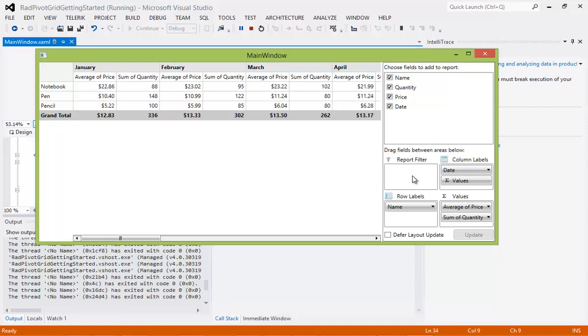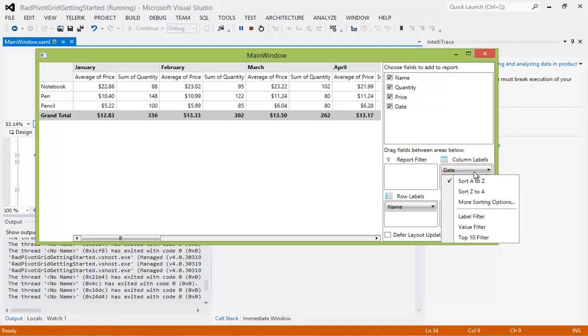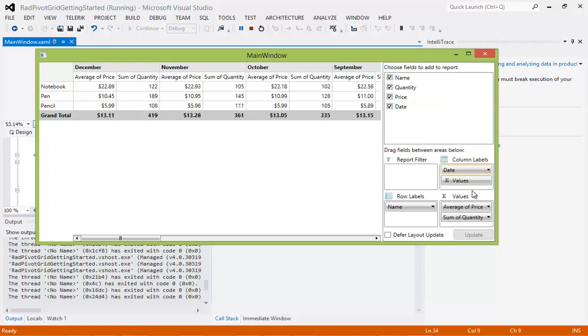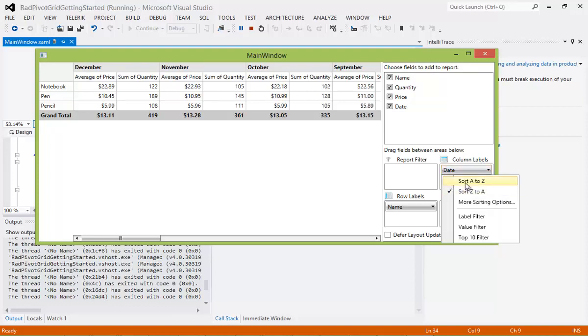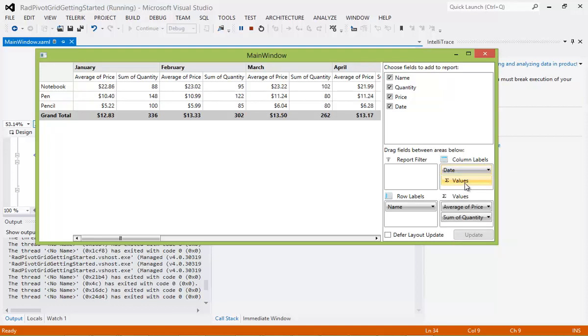You can see we have a report filter that's set here. We also have column labels that we have a date that we could start sorting. As you see here, I just changed the date from A to Z to Z to A. I'm going to switch it back to A to Z. And then Values.